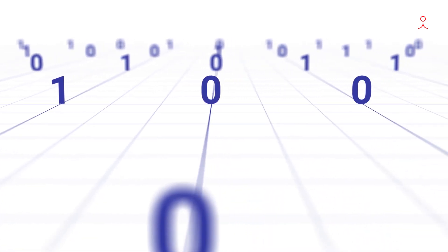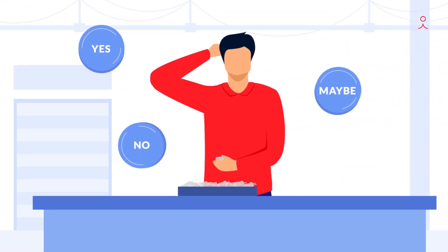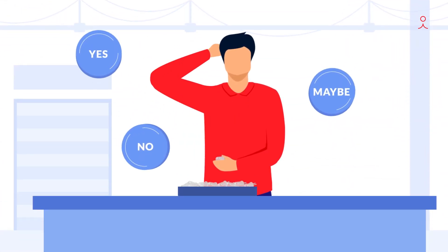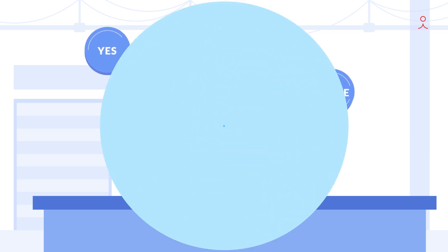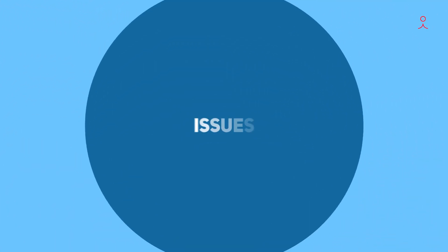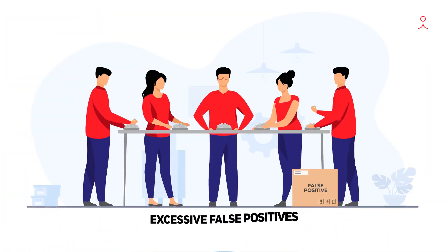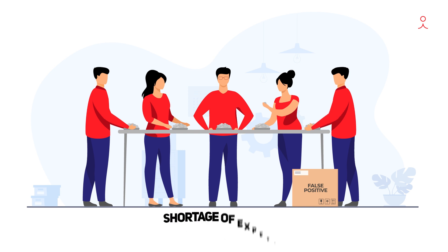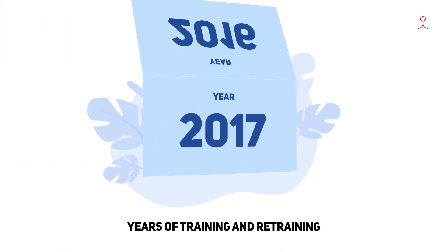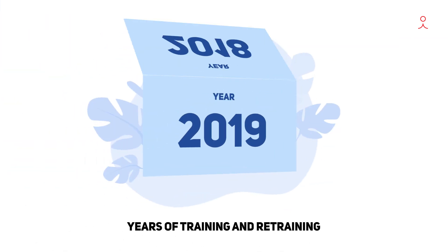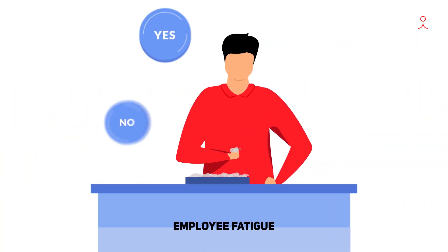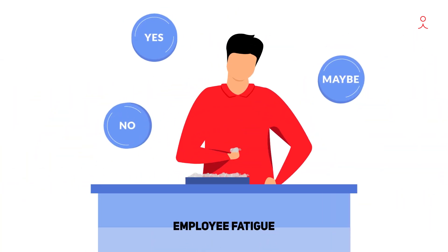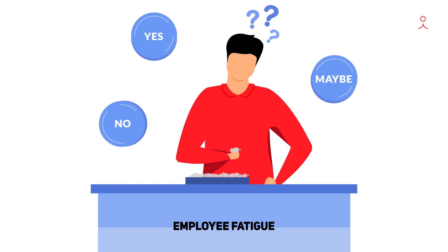The need to have some human reasoning is essential, and though crucial, it comes with its own set of issues like excessive false positives, shortage of experts, years of training and retraining, and employee fatigue contributing to inconsistency and unpredictability.